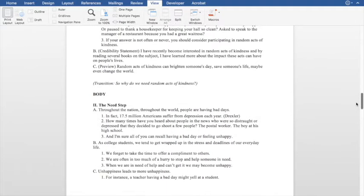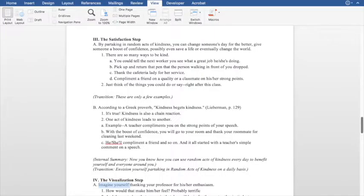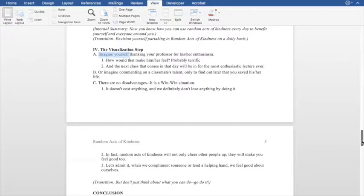So we went through the need step — there's a problem — the satisfaction step — this is how we fix it — and the visualization step — this is what it looks like when we've fixed it. The reason we plan in this order is because the introduction and conclusion should be very dependent on what you say in the body. If you plan the introduction first, there's a good chance you'll get halfway through the body and realize you want to take it a different way and your introduction no longer lines up. So we plan the body before the introduction and conclusion.